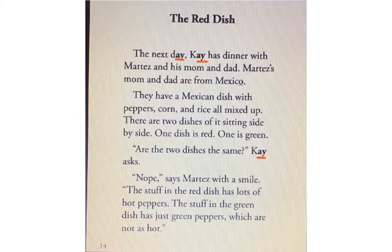But this is a story. It's from the book called Kay and Martez. This is not the first story in the book, but it was a really fun one. So I thought I would just tell you what the other stories were about so you can understand the background.